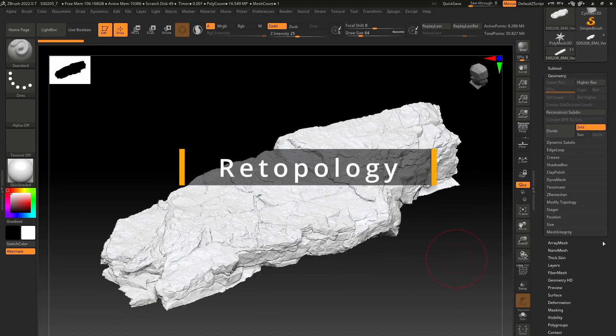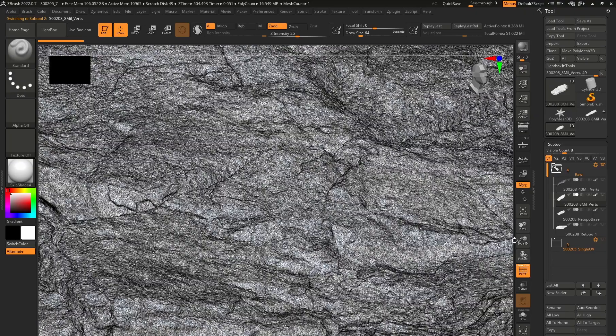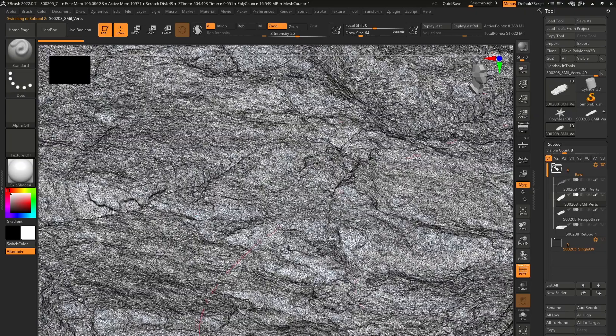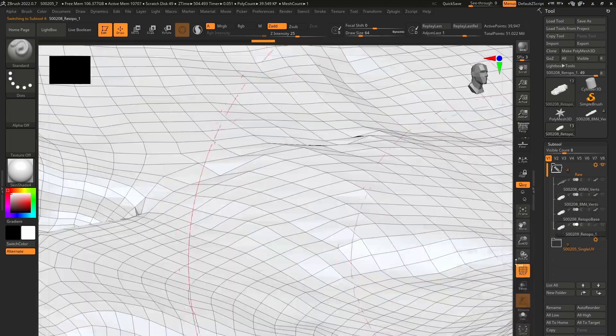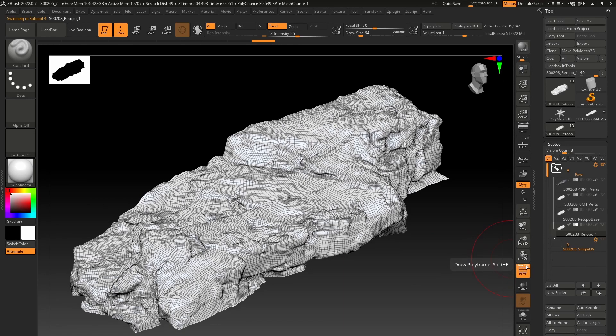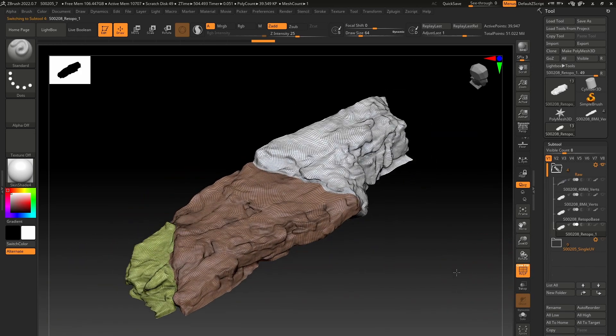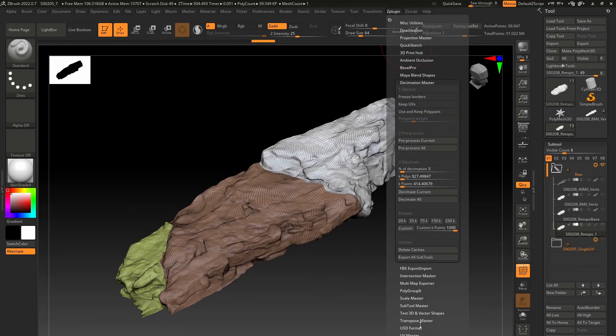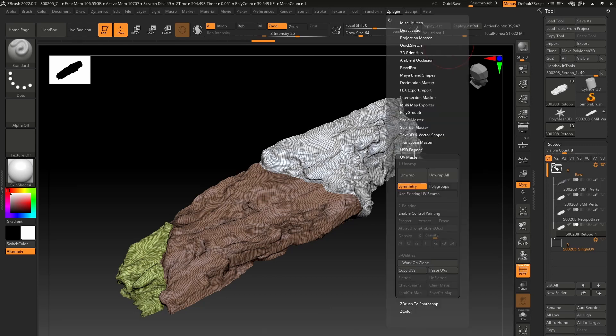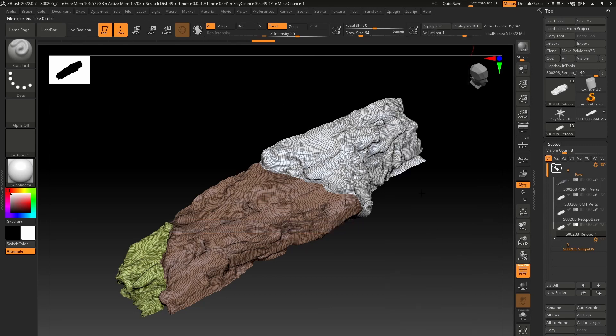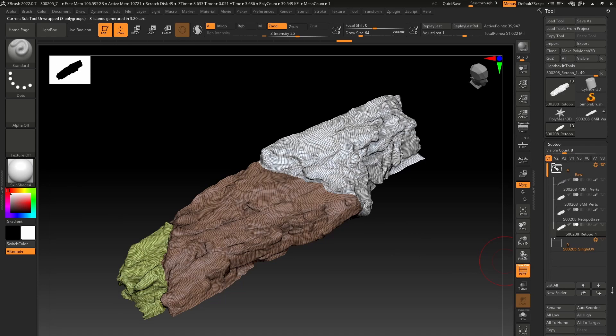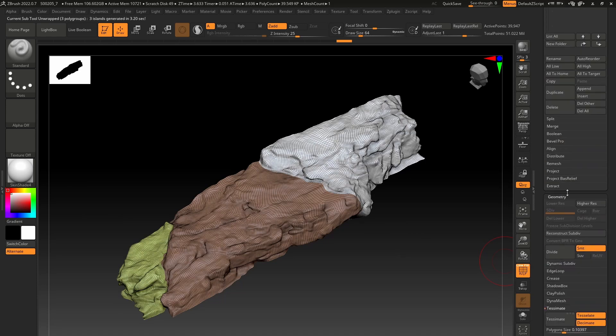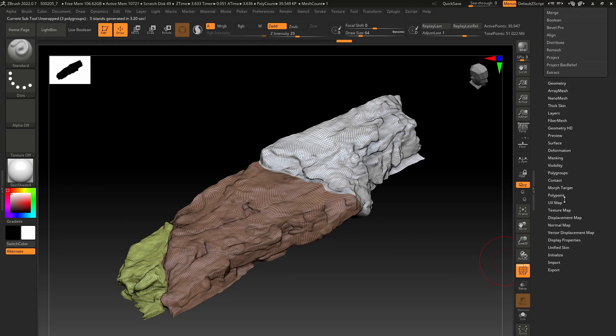Retopology can be a manual or automatic process. It can also be a mix of two. If working in ZBrush, you can use the ZRemesher tool. Before you start with the retopology, it is really important that you don't move, rotate or scale the imported reference model. Otherwise, we won't be able to project the color texture properly onto a new mesh once we get back inside the photogrammetry software.